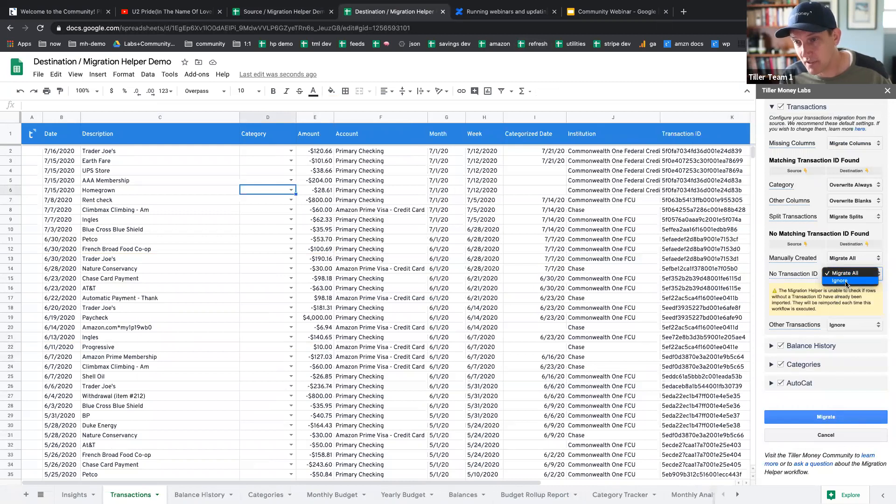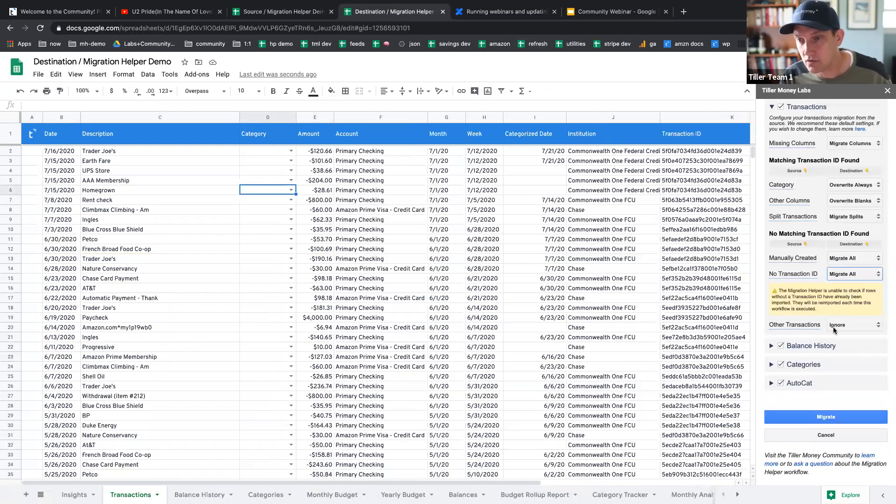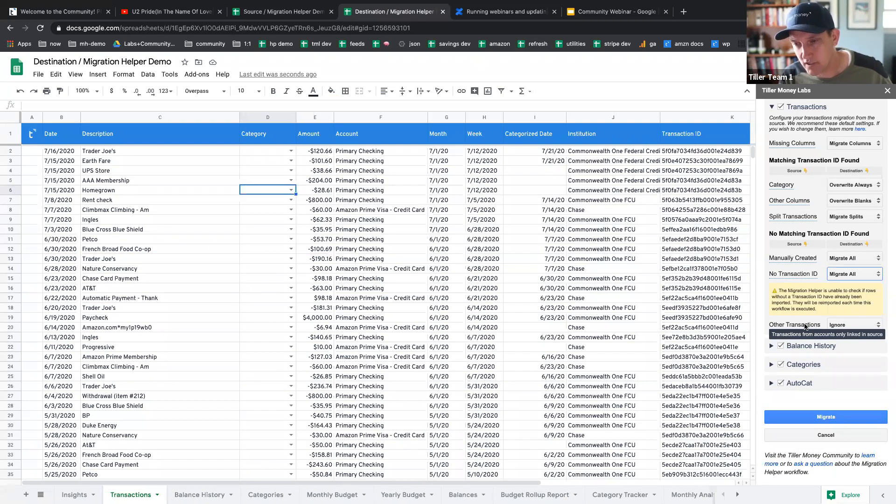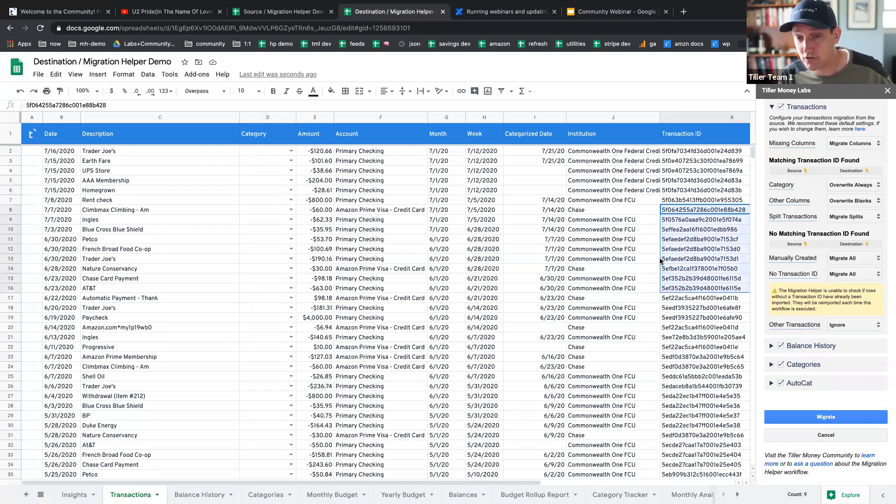Sometimes if you pull in rows using a different tool that's not tiller money feeds, like for example, the Amazon line item importer, there's no transaction ID. So this is basically asking, do you want to pull in transactions that have no transaction ID? You can, if you press ignore, they'll just be left just in the source. And then finally, other transactions, I'm not going to go into that too much, but this is basically transactions that do have a transaction ID, but the transaction ID is not in the destination.